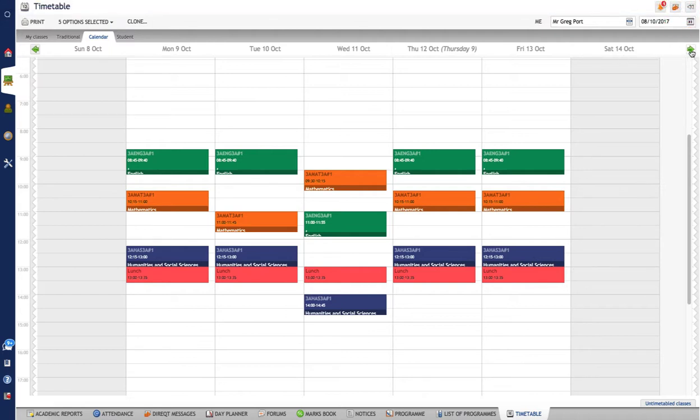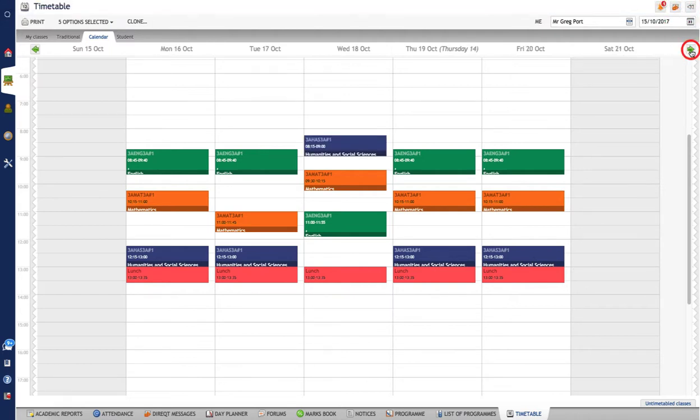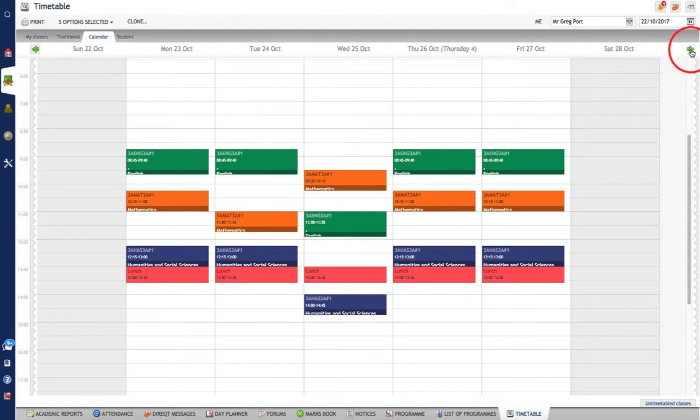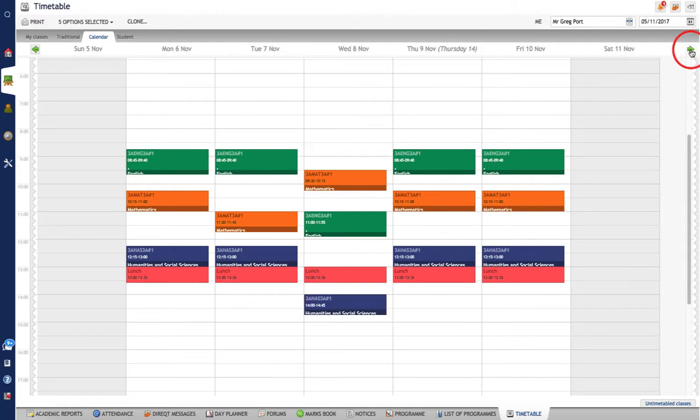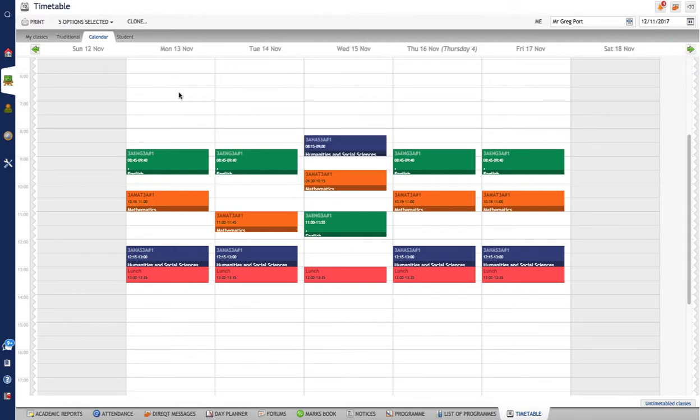It says my classes have been successfully cloned. So here I go now. I look at week one, week two, week one, week two, week one, week two, etc. That is cloning taken care of.